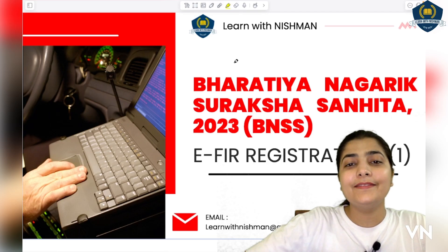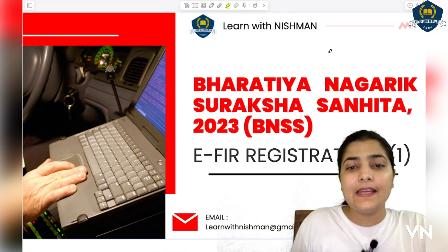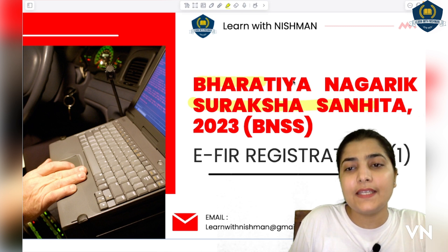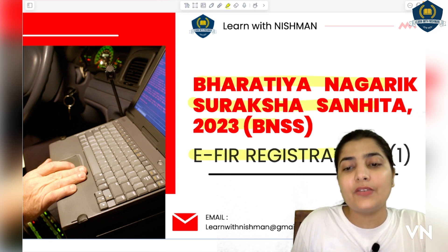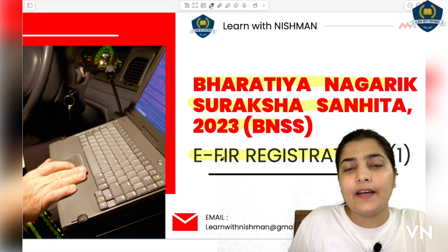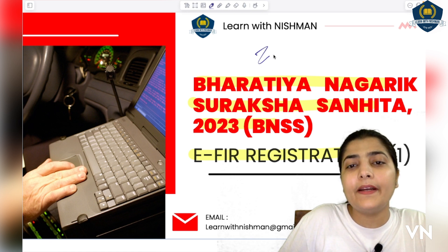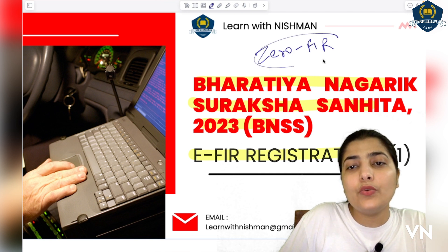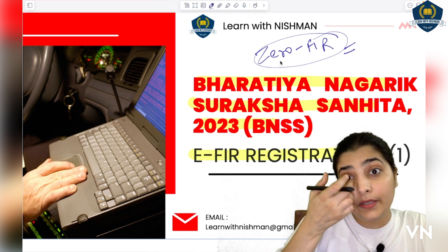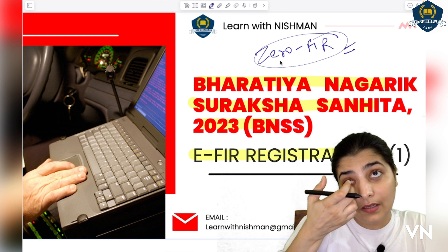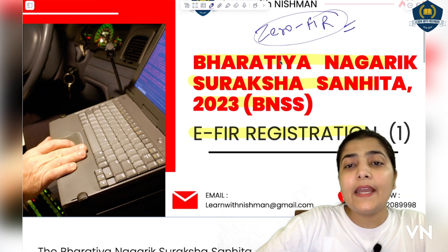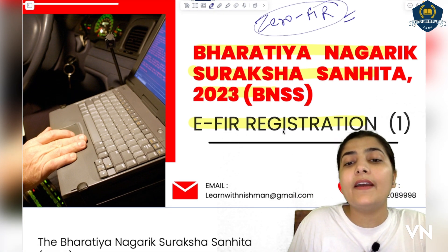Hello everyone! I hope you all are doing well. So the next topic from Bhartiya Nagarik Suraksha Sahita, that is BNSS, is EFIR registration. Till now we understood what is 0FIR and how it is registered. The various processes we discussed in detail, and now coming to the next topic — students, it's about EFIR registration.